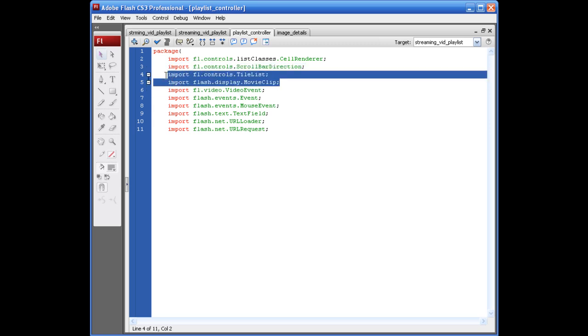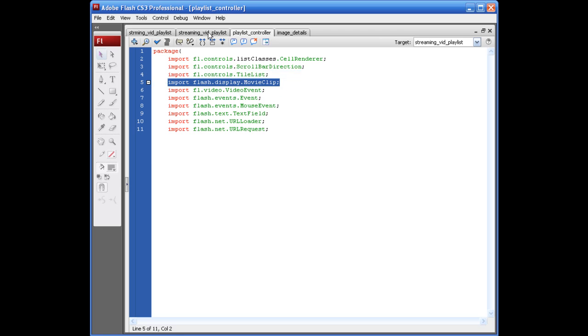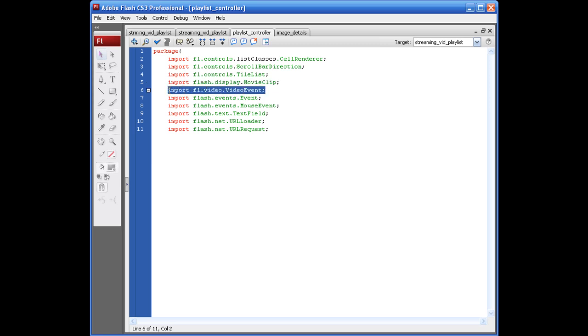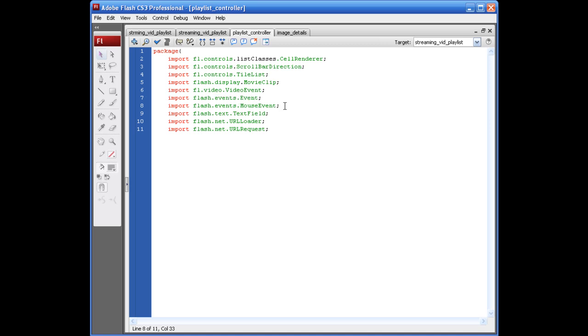This allows us to throw some things on the stage in our main file as well as creating movie clips through our ActionScript file. Video event is so we can listen for when the video ends. Alright, our events is going to be for our basic, any type of event that we create in the file. And the mouse event is going to be for actually creating some buttons and stuff like that.